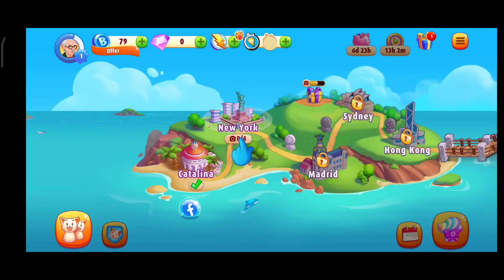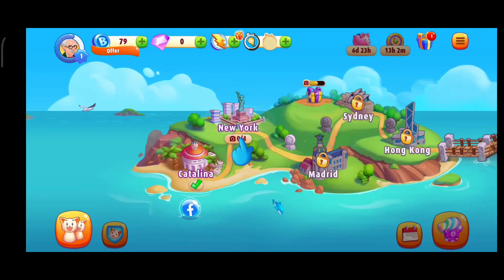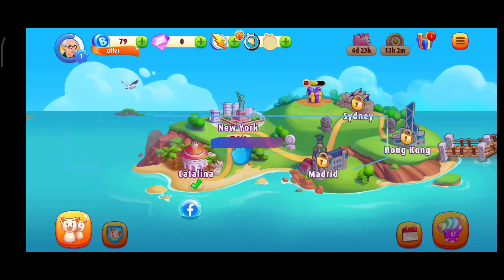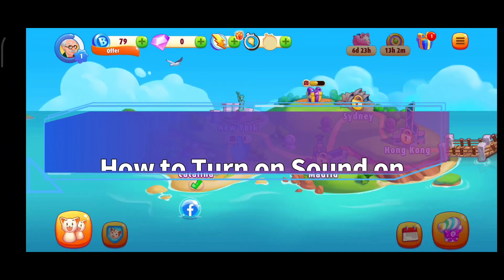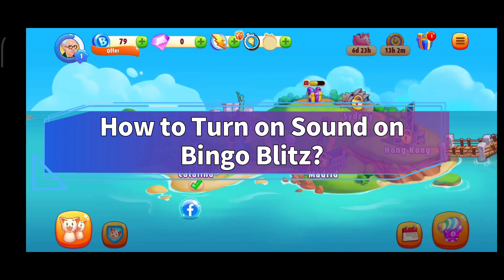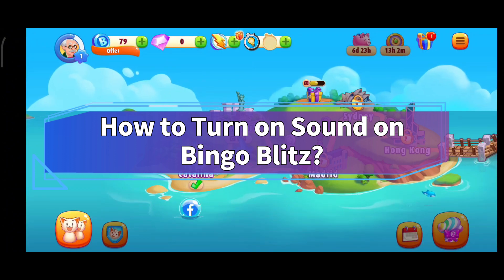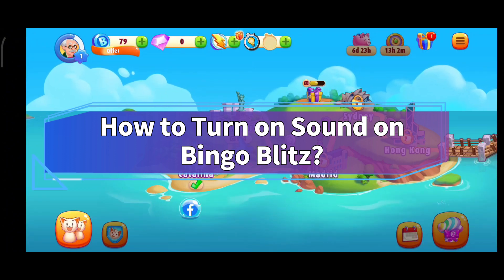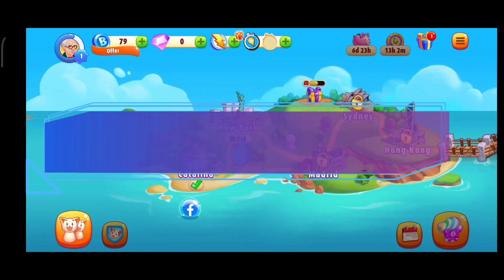Hello everyone, welcome to Make Gaming Easy. Today in this video, I'm going to show you how to turn on sound on Bingo Blitz. So without any further ado, let's get started.